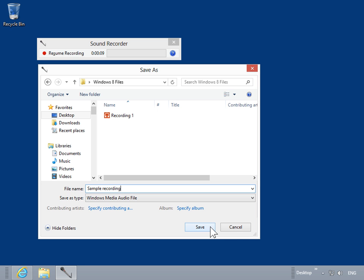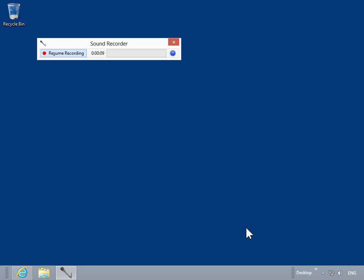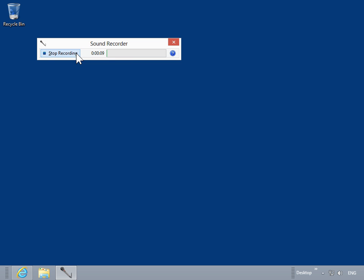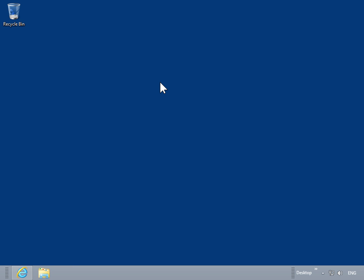To resume recording, click Cancel. Click Resume Recording. Click the Close icon. This is the process to record sound using the Sound Recorder.